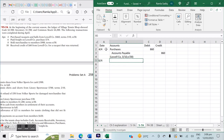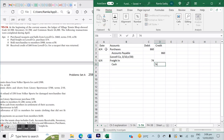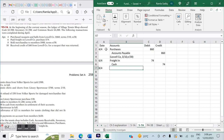On April 6th: paid freight on the Lowell Co. purchase, $74. In periodic inventory, freight paid is recorded as Freight-in debit $74, Cash credit $74.